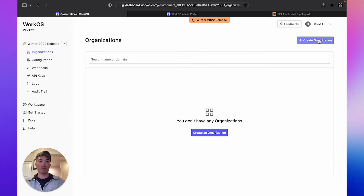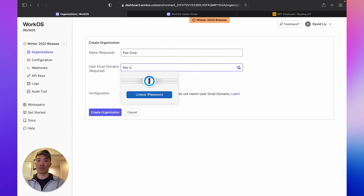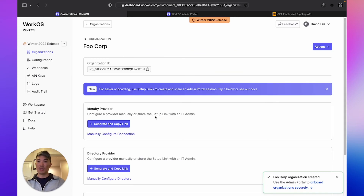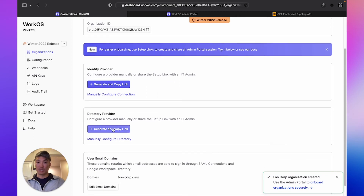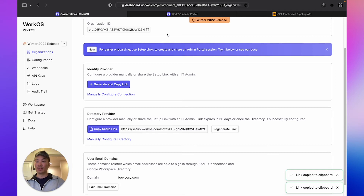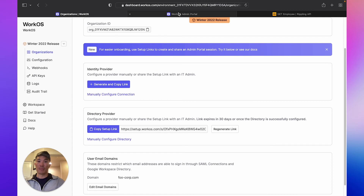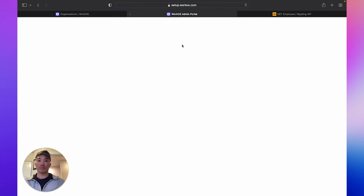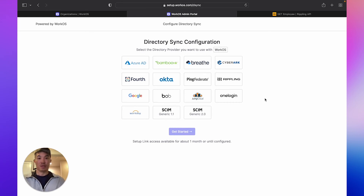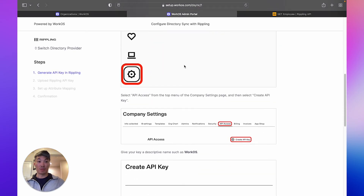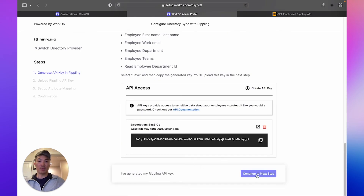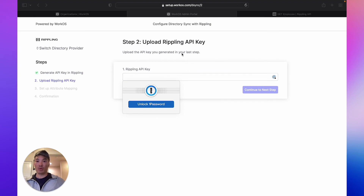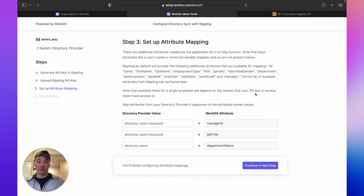Let's say we land our first customer called FooCorp. We'll go ahead and create an organization to represent that customer, and then we'll use our nifty setup links feature to generate a setup link for their IT admin. Let's say I DM or email this link out to the IT admin and they've received it. So now I'm playing the role of FooCorp's IT admin, pasting that link into my browser to set up the directory. Let's say FooCorp is using Rippling — we'll select that, click Get Started, and then it's going to ask me to run through some instructions to get the API key. We'll paste our API key for our directory.